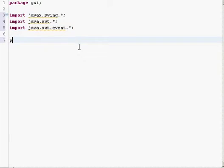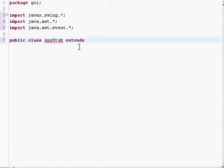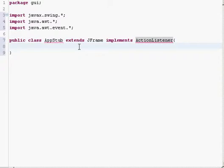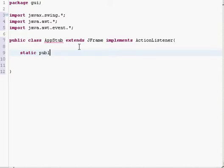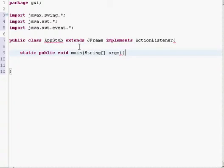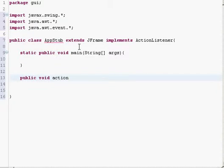When that is done you can start creating the application. We'll start creating our class, and we will want to extend it to JFrame and implement the ActionListener. When that is done we can start creating our main method, and we would also want to create the actionPerformed method.